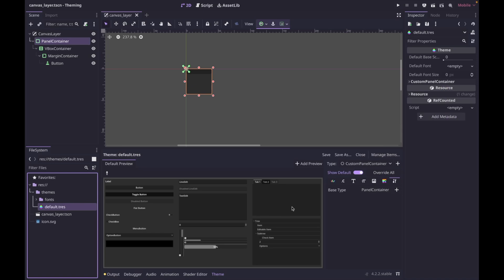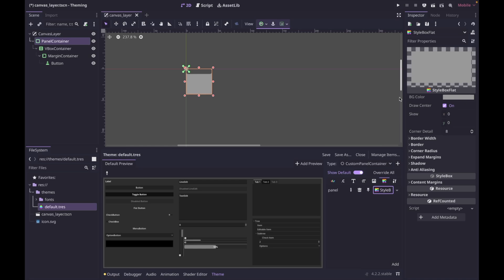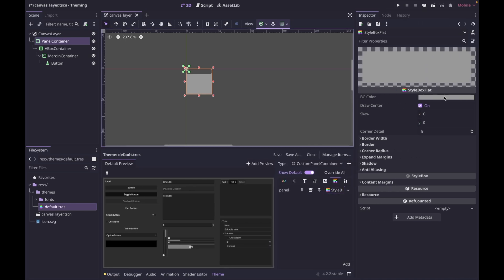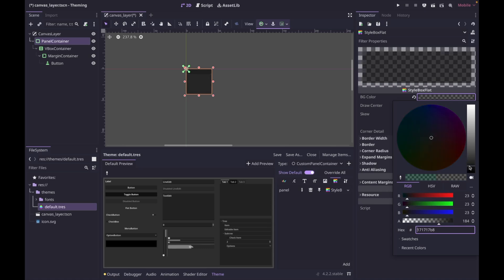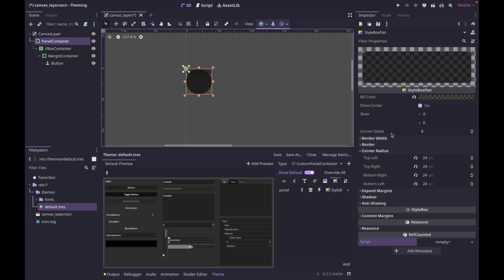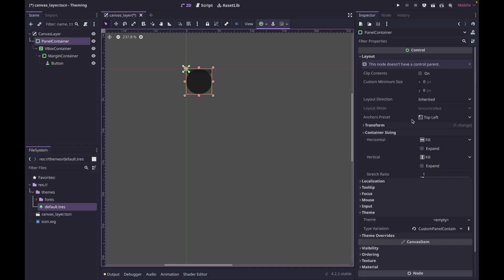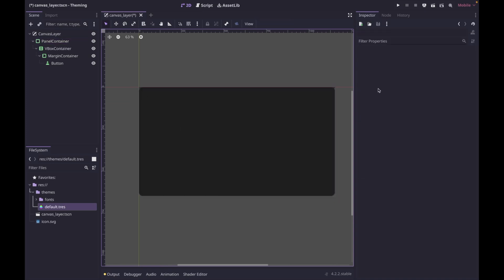Now anything in our default theme for custom panel container will show up here. If we double click on our theme again, in the default section — which differs depending on the component you're overriding — for the panel container, click here and override the default panel container by clicking add and doing a new style box flat. Click on it to open up in the inspector. Now we can override it — click the color and you can see it changes our panel container. Let's do a nice dark gray, make it a little transparent, and give it a border radius of 24 pixels all the way around. Let's make this full screen, and now you can see our border radius.